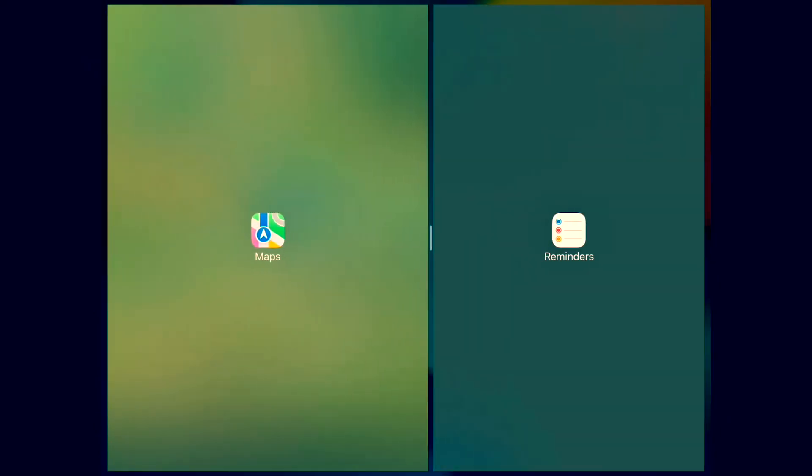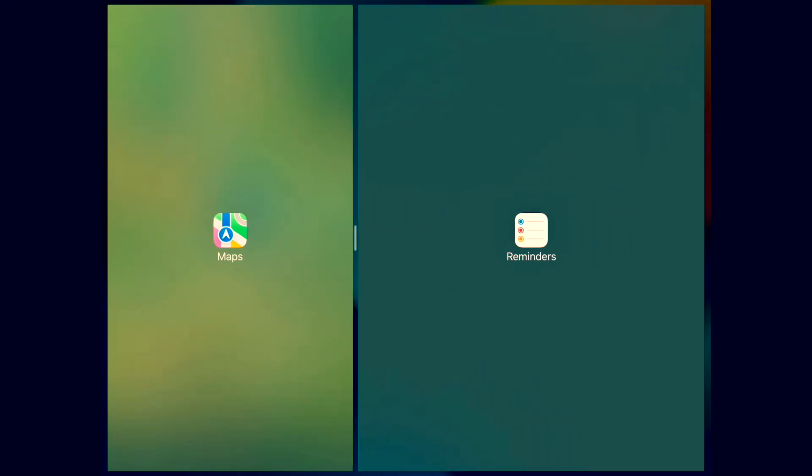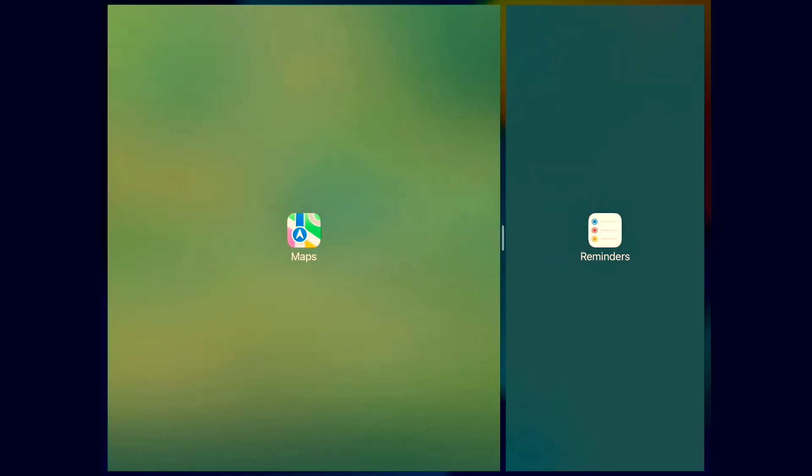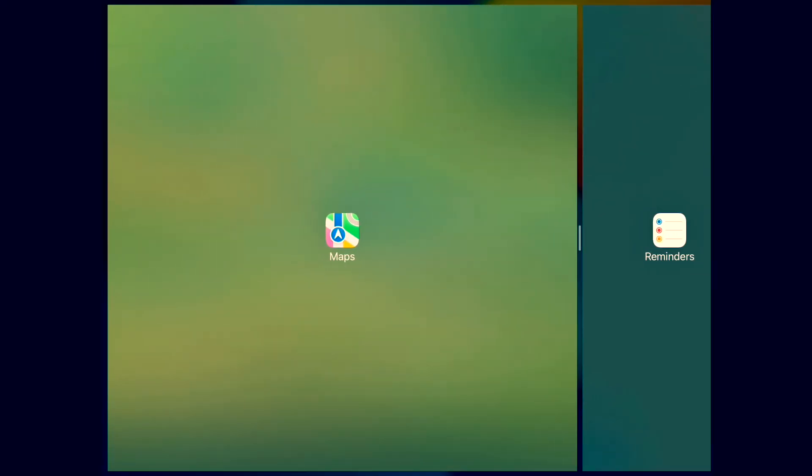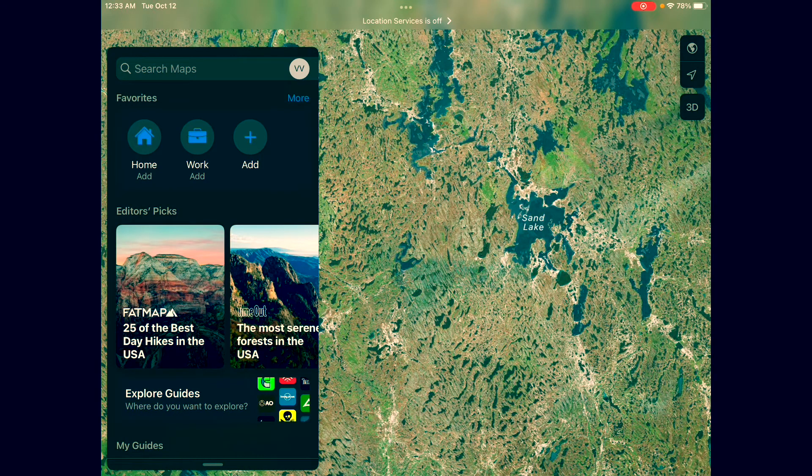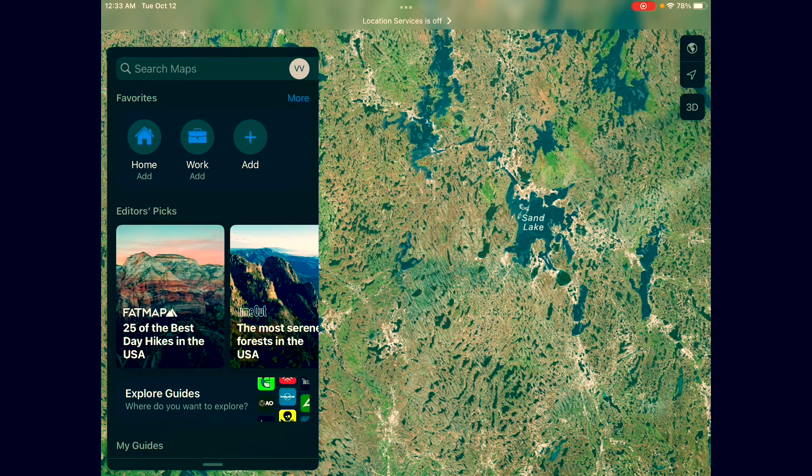So the Maps being on the left, the Reminders on the right. Let's close out the Reminders by going all the way to the right until it's gone. Now it's closed. We're no longer multitasking. So we just closed the Reminders app by dragging it to the right side of the screen.